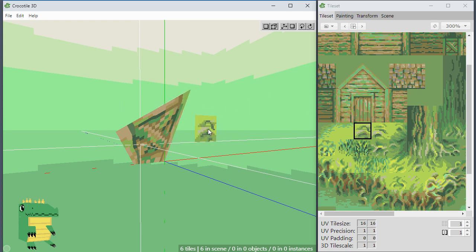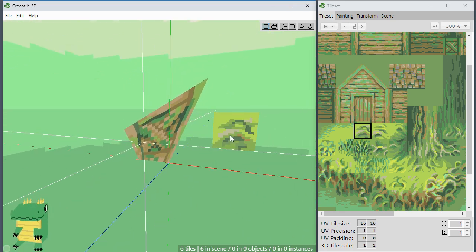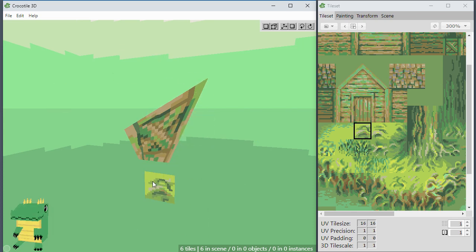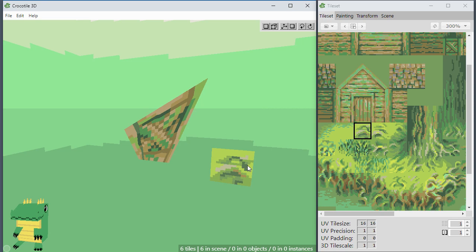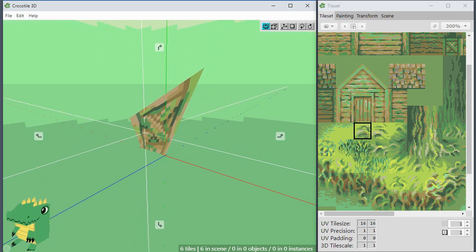Next, I fixed an issue with hiding and showing the lines. If you press the zero key, previously the first time you pressed it it wouldn't work. Now the first time you press it, it works correctly and removes the lines, so you can take a screenshot without them getting in the way. You can turn them back on by pressing the zero key again.